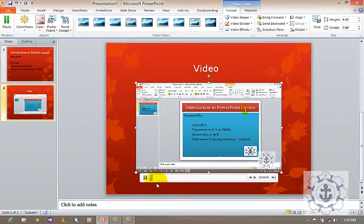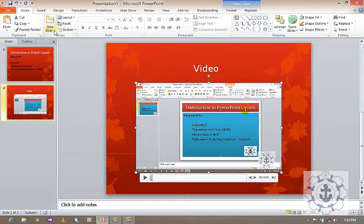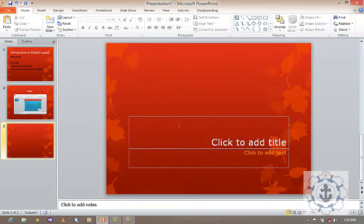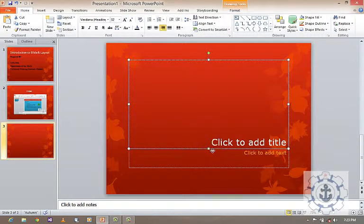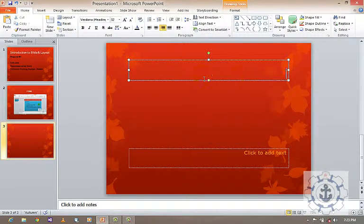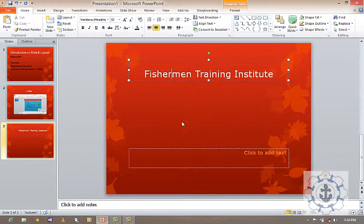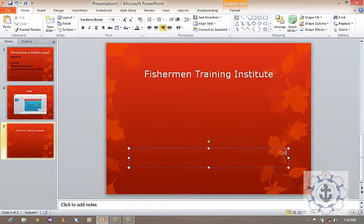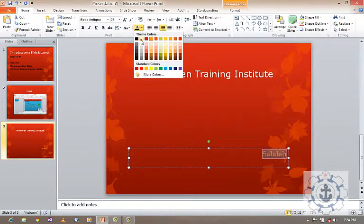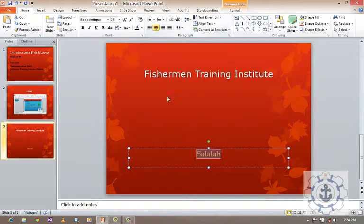Next I'm going to stop this and insert a new slide. Go to Home and go to New Slide. I'm going for a section header layout. Here you can give a title and subtitle. Let us say 'Fisherman Training Institute' and 'Salala.' Just try to change the font size because it's too small. Make it center and bold.